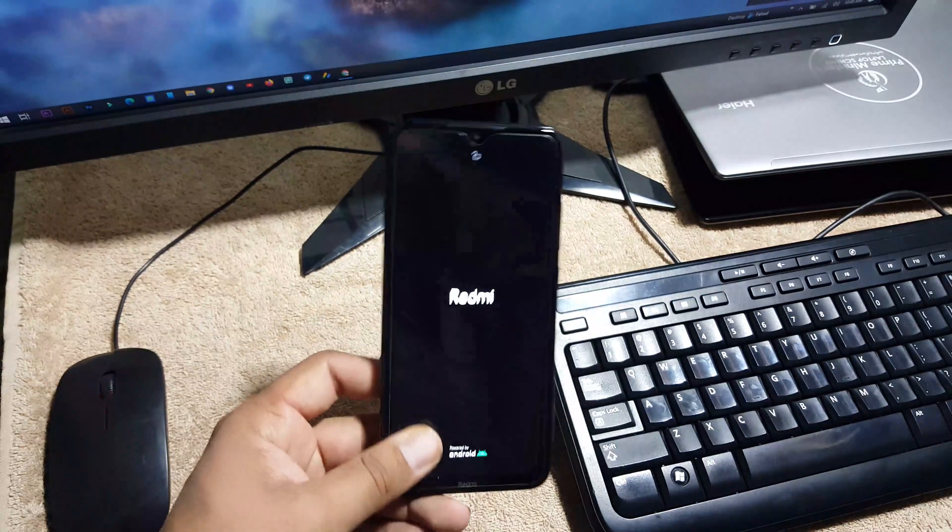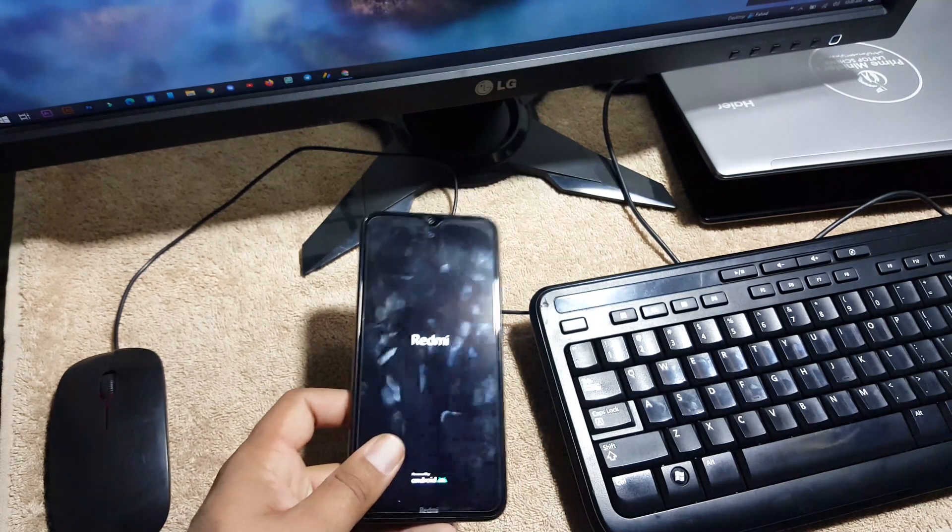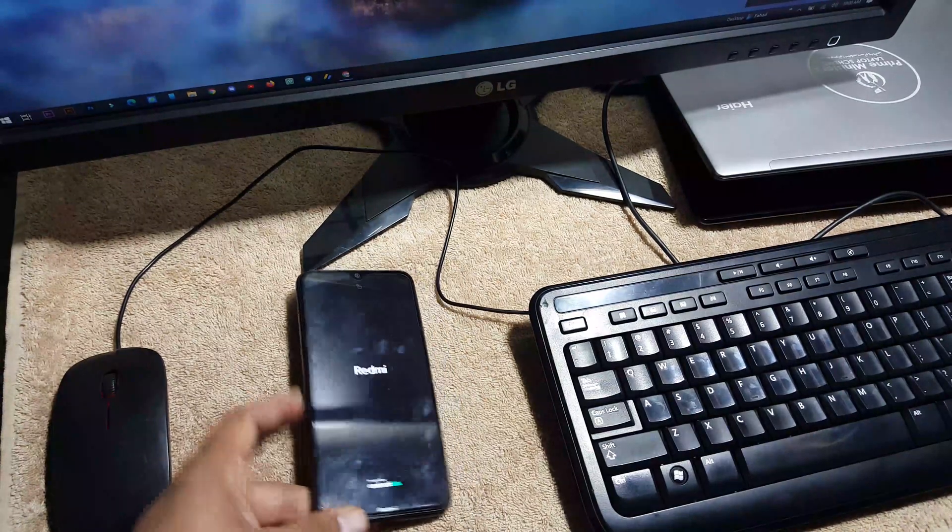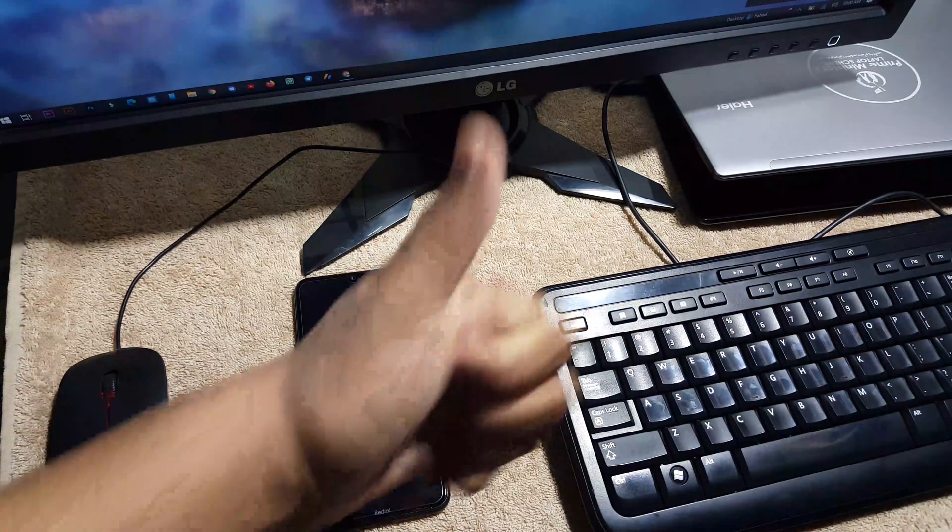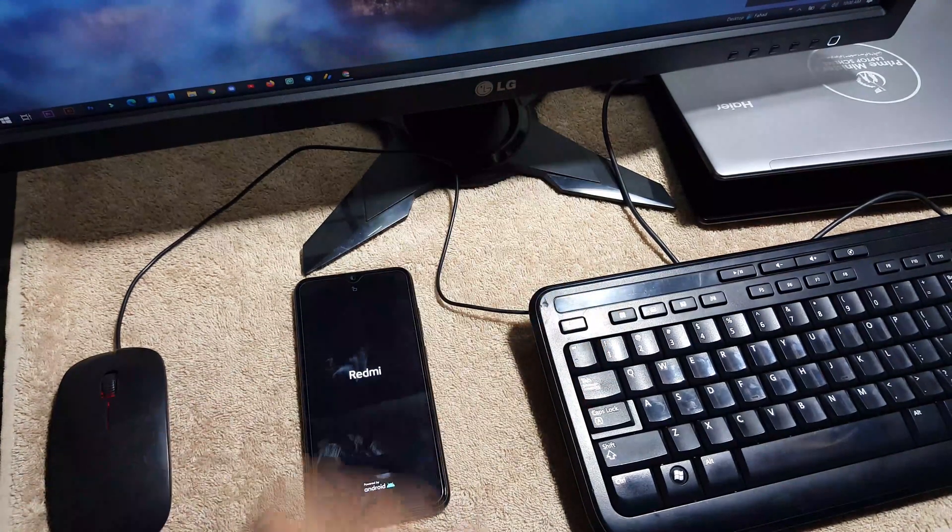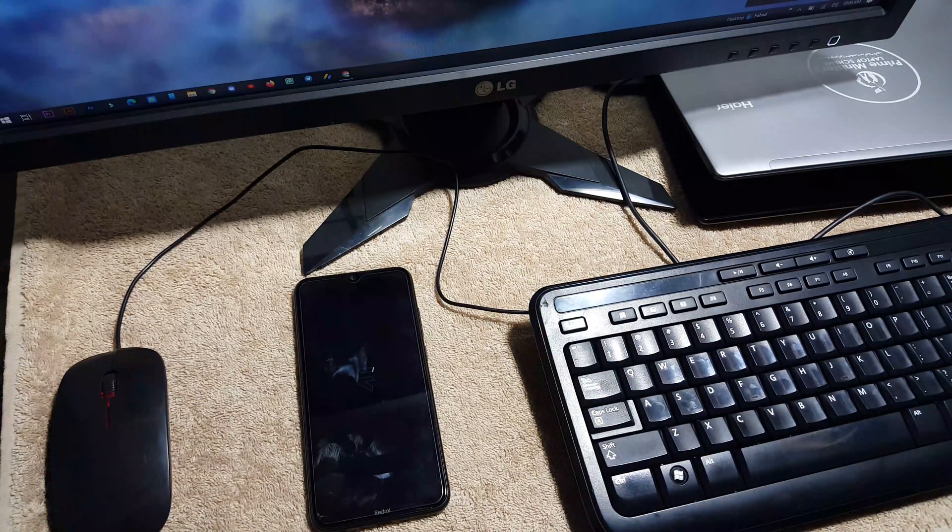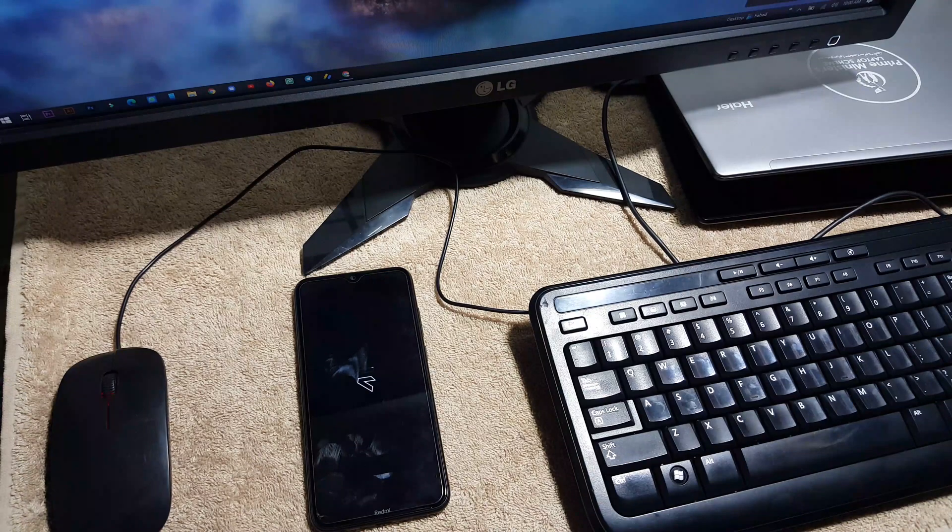So just click on Reboot, Reboot System, and after a few seconds or maybe two minutes the ROM will be booted up on your Redmi Note 8. So hope you guys like this video. If you really did, hit the like button. Don't forget to subscribe my channel. Keep supporting. Thanks for watching. Peace.